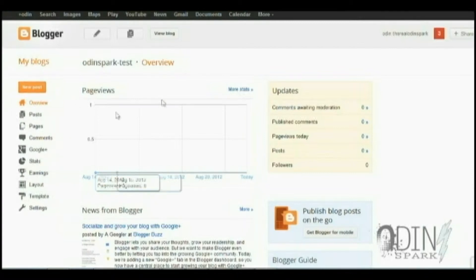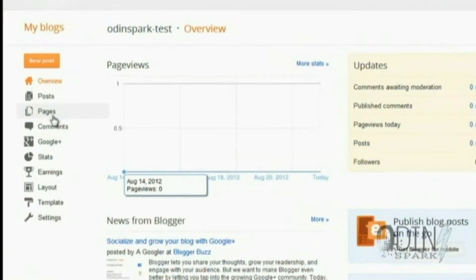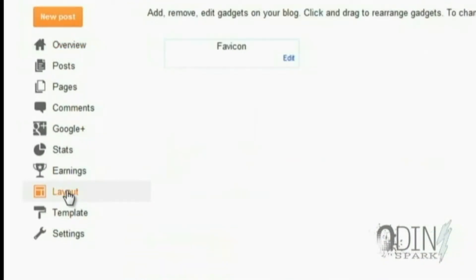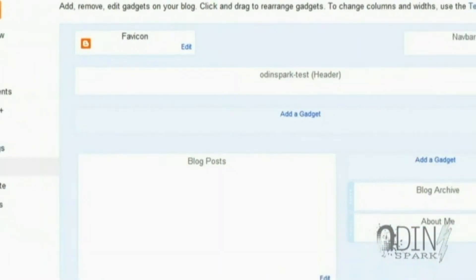So the first thing you're going to do is log into your Blogger page. As you can see, this is OdinSparkTest — no big deal. You can actually make it as a page, but some people are going to want it as a navigation, so you're going to go to Layout.